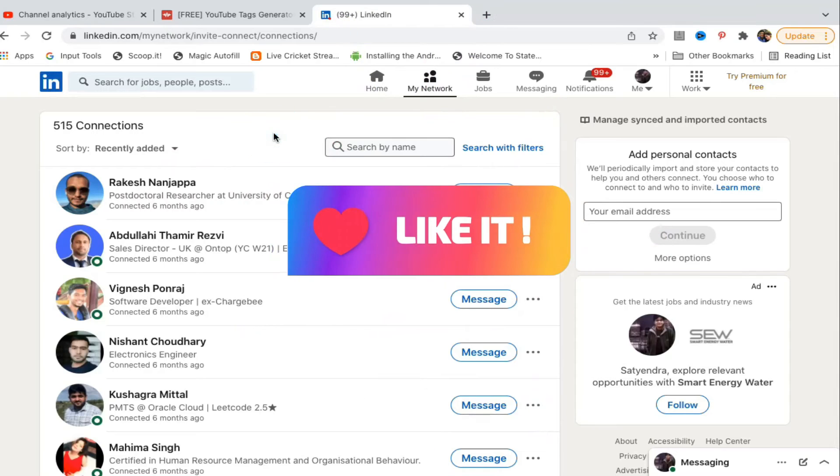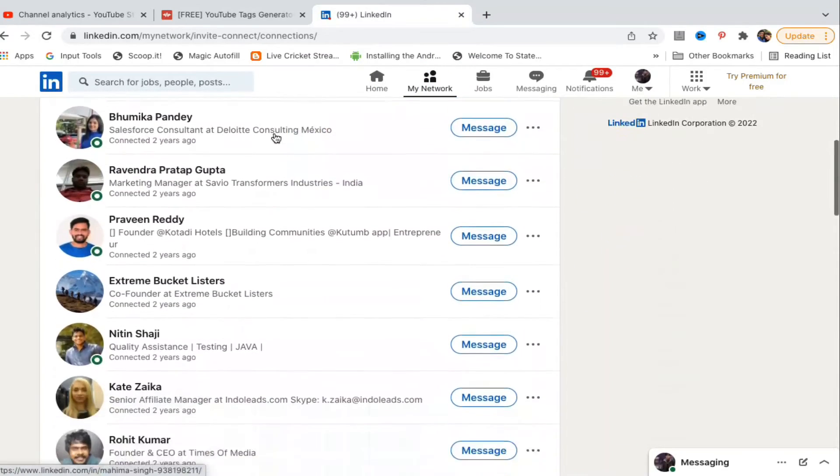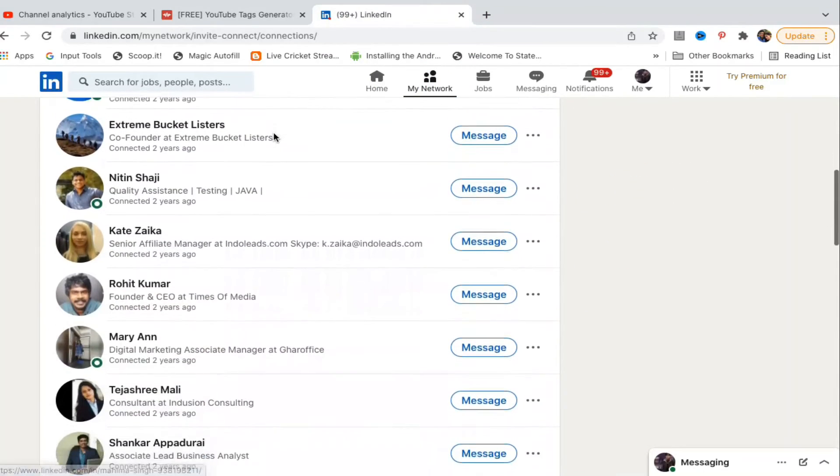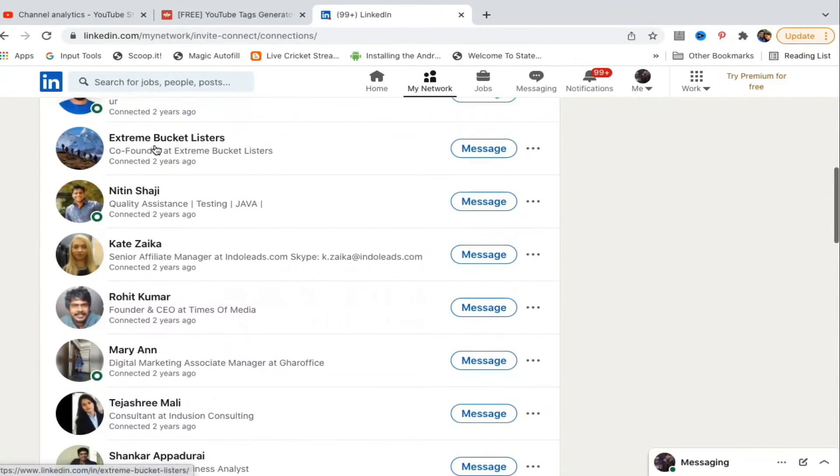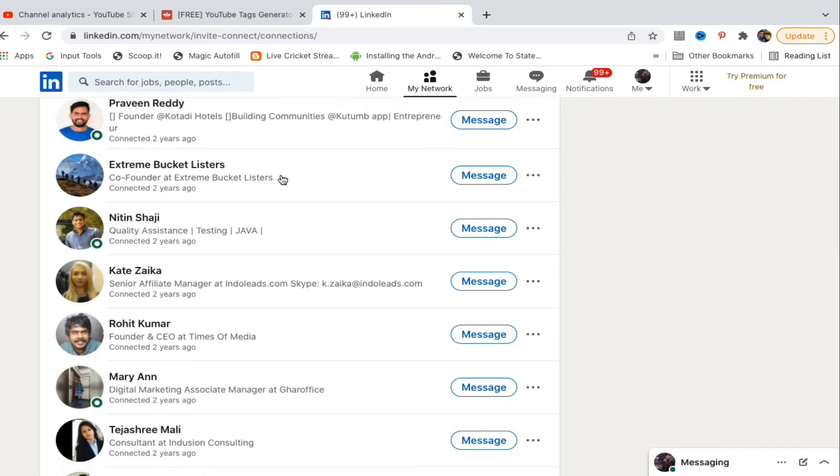Suppose I want to remove someone from here. Let me find, suppose, Extreme Bucket Listers. So suppose I want to remove this connection. What you need to do is, in front of it you can see Message and these three dots. You need to click on these three dots here.